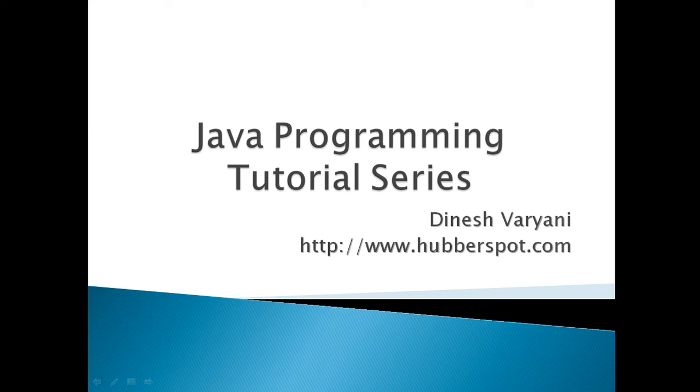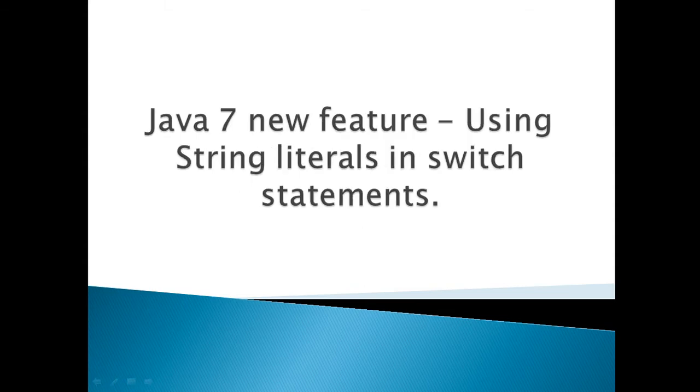Hello friends. Welcome to my new Java programming tutorial series video. Today, we will discuss Java 7 new feature: using string literals in switch statements. Moving ahead.